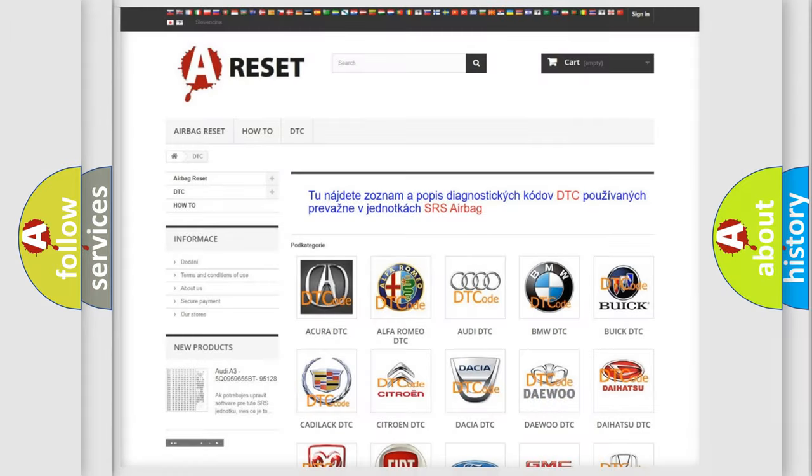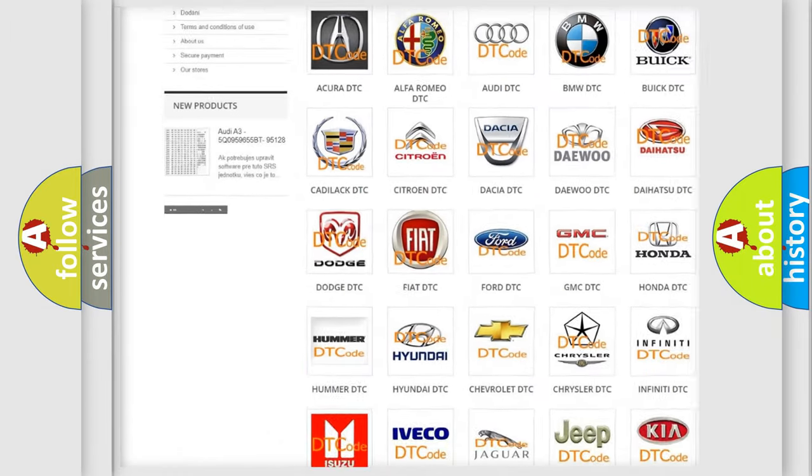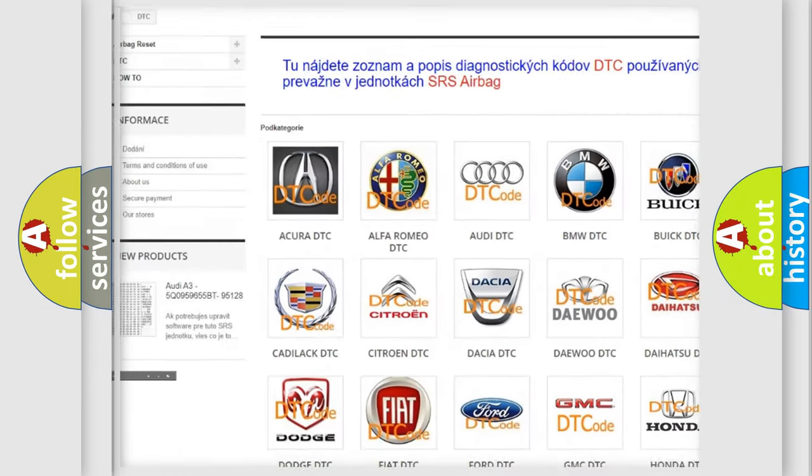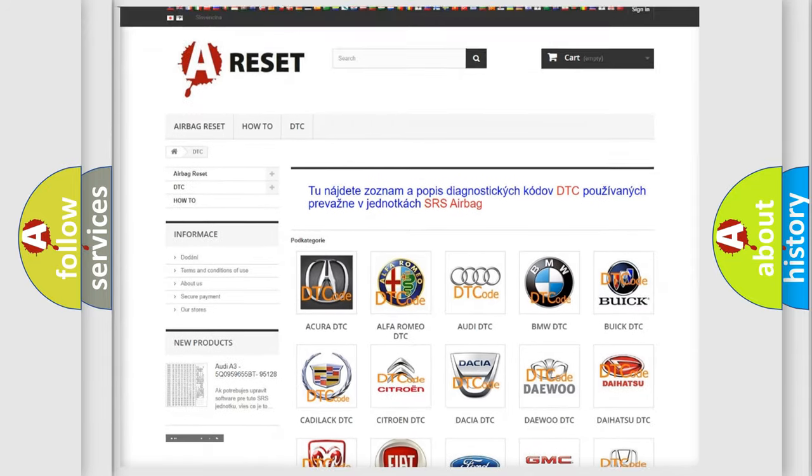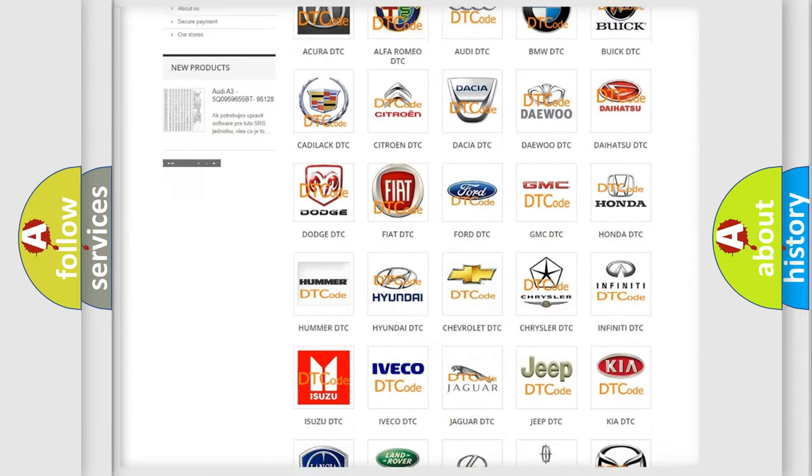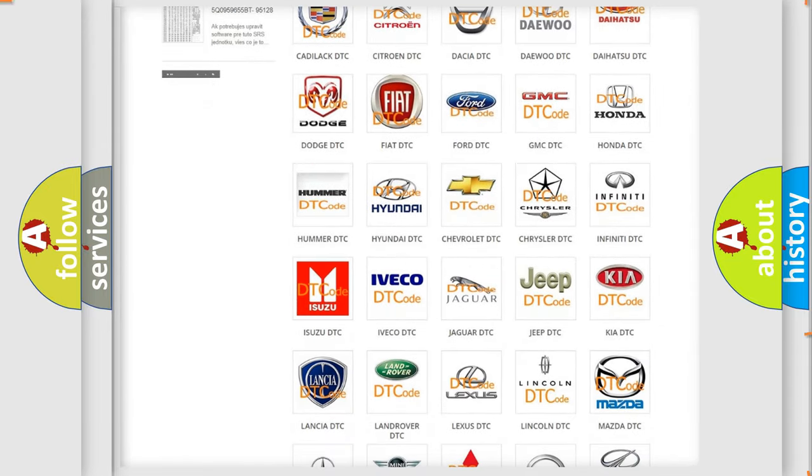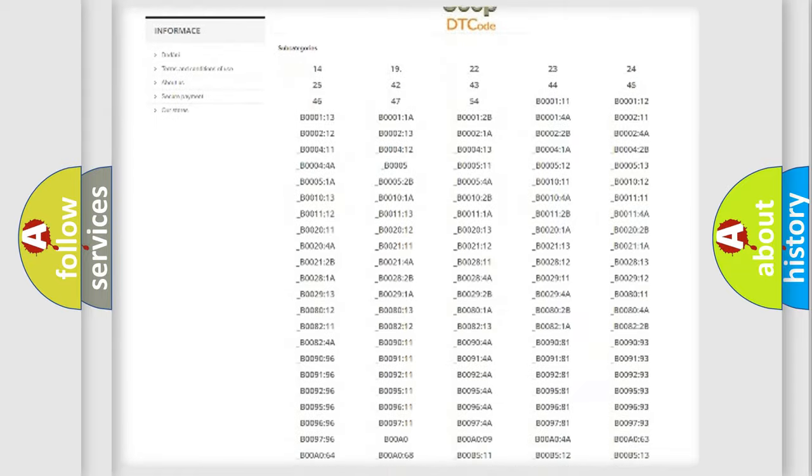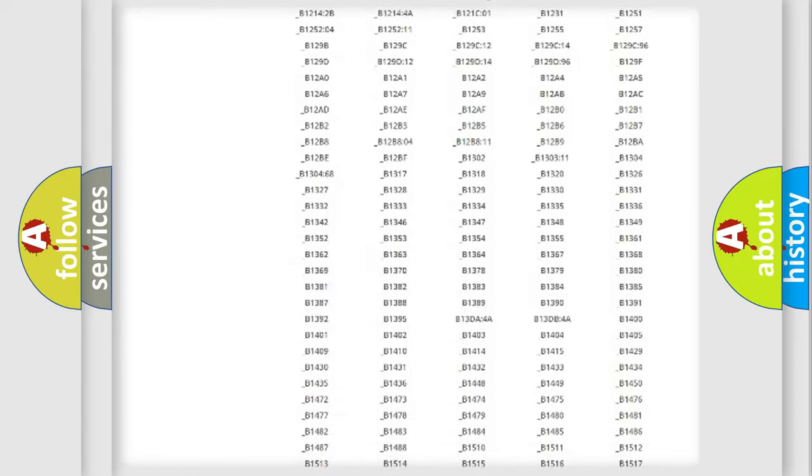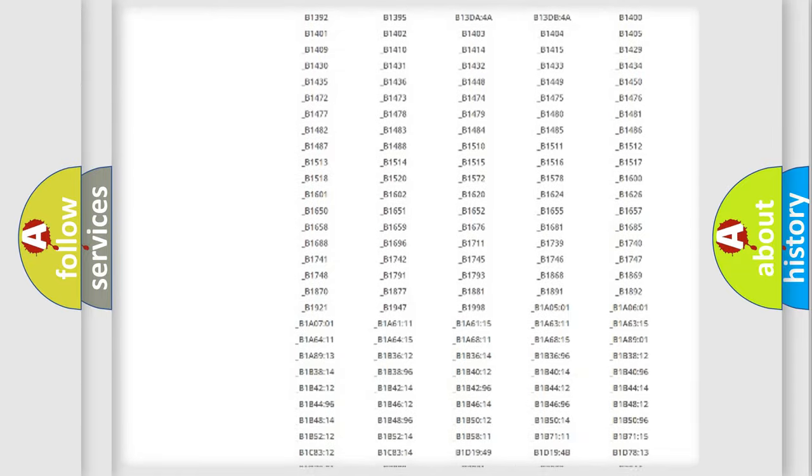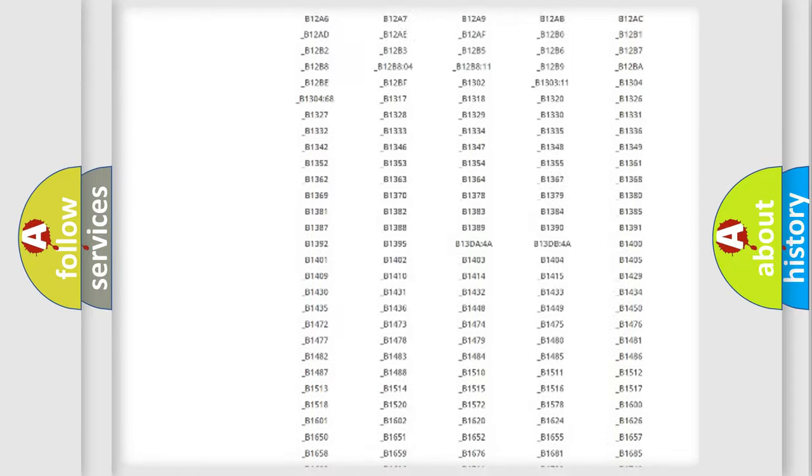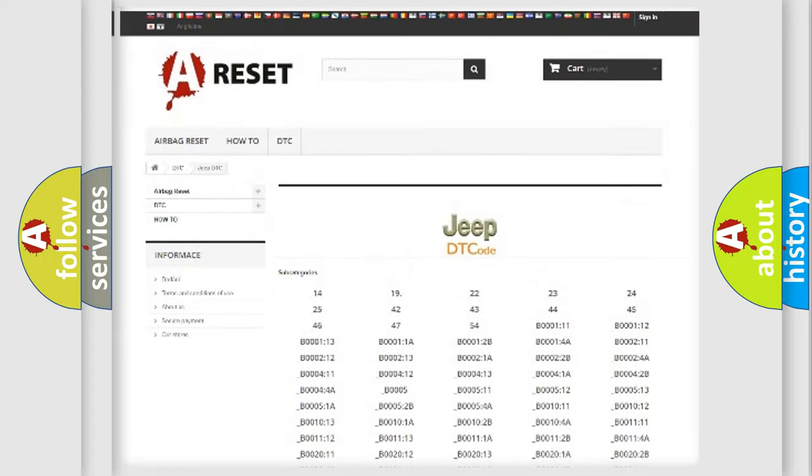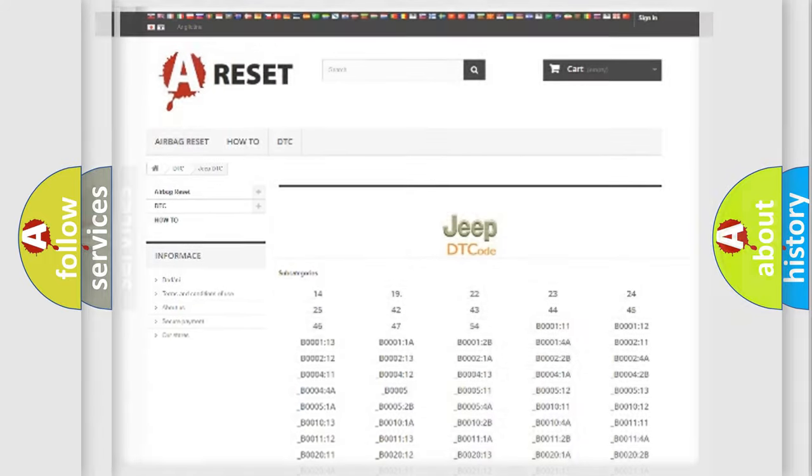Our website airbagreset.sk produces useful videos for you. You do not have to go through the OBD2 protocol anymore to know how to troubleshoot any car breakdown. You will find all the diagnostic codes that can be diagnosed in Jeep vehicles, and many other useful things.